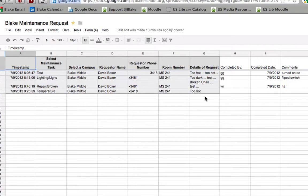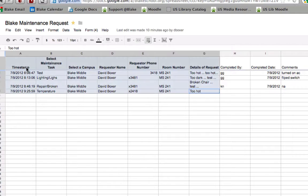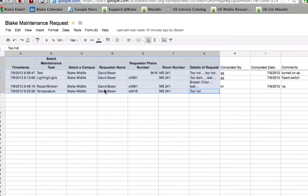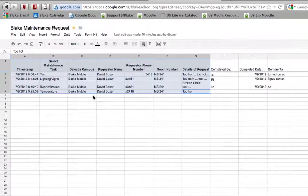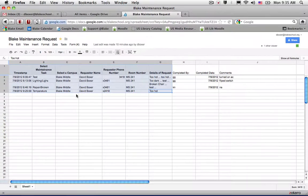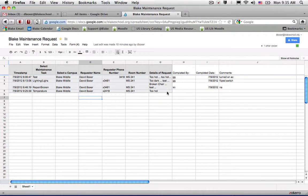All these items that are located here in this gray area are items that you want to make sure that you don't change or erase because that will break the form for employees here at Blake School.